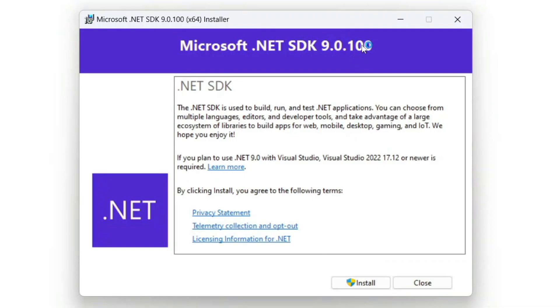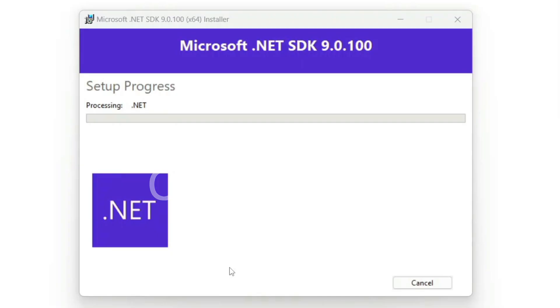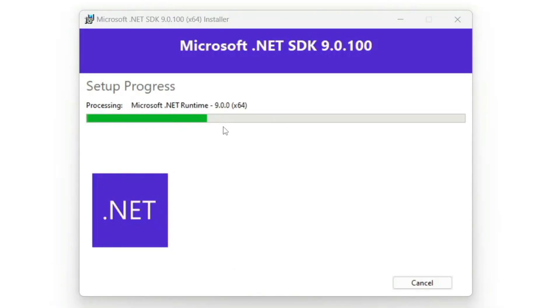To install, just simply double-click on the installer and that's going to open the Microsoft .NET SDK version 9 installation wizard. Read all the information and then click on Install. It's immediately going to ask you for administrative privileges — just simply click Yes and the setup will begin.